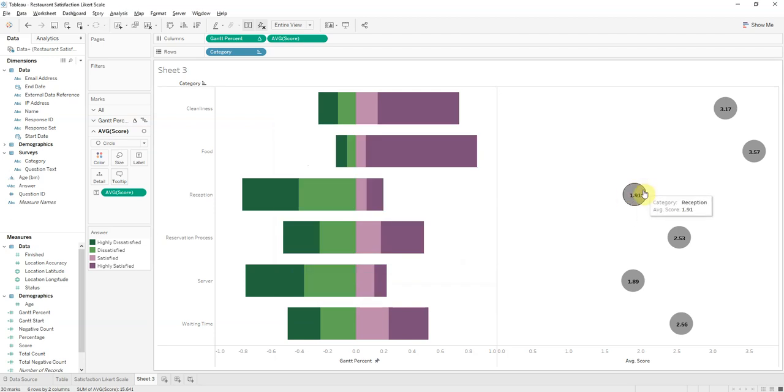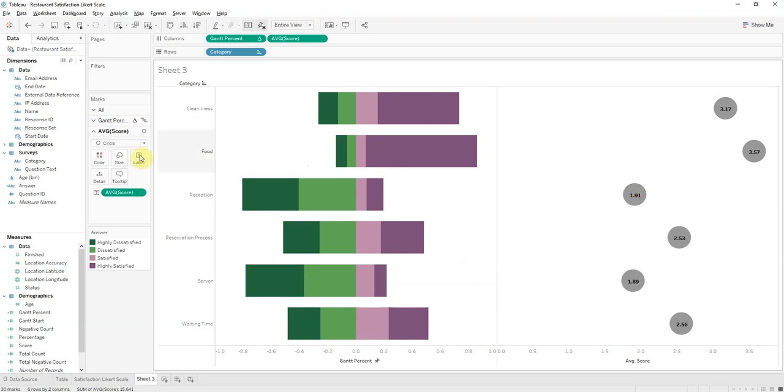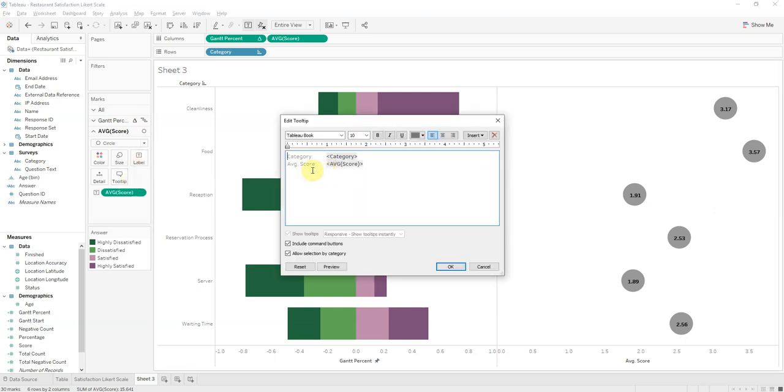Let's change the wording. AVG score to average score. There we go, looks better.